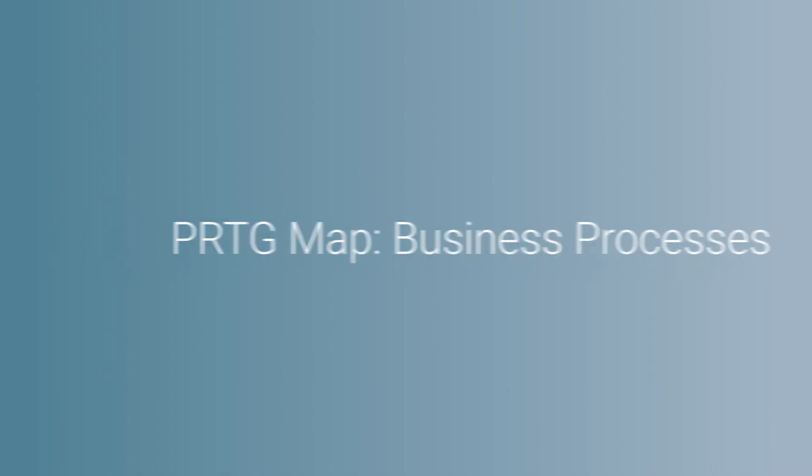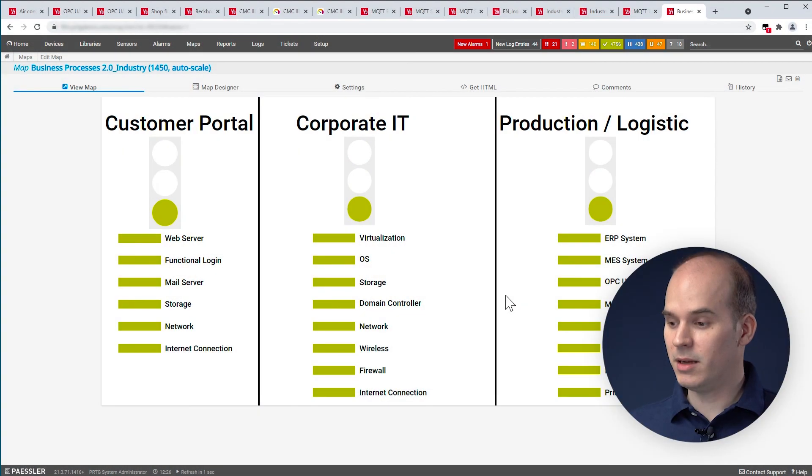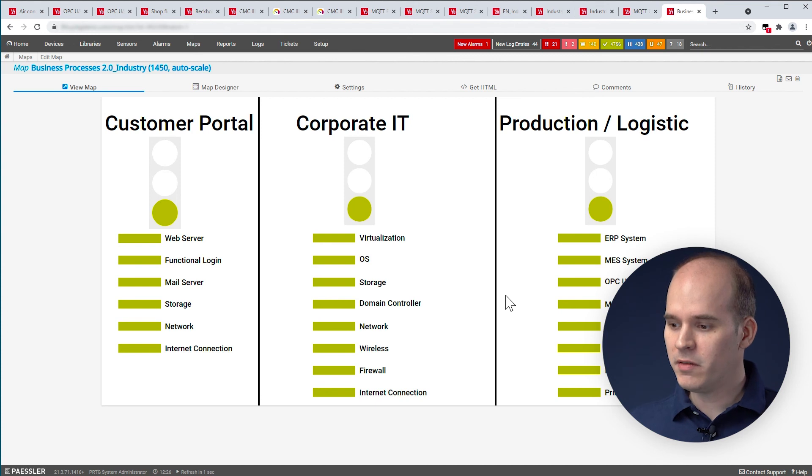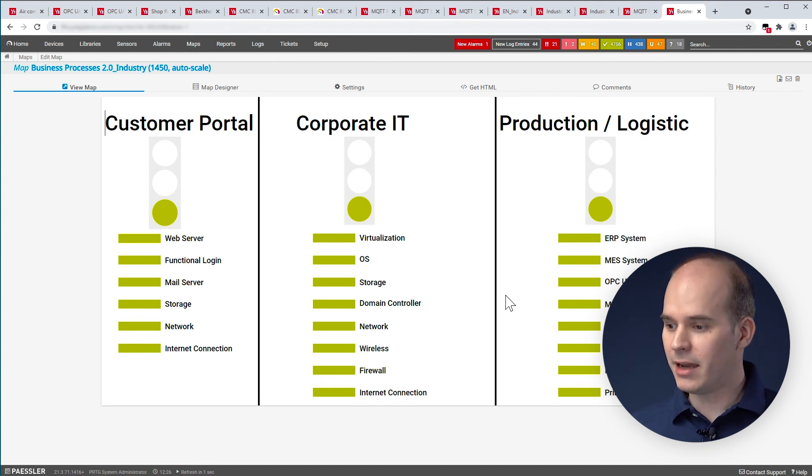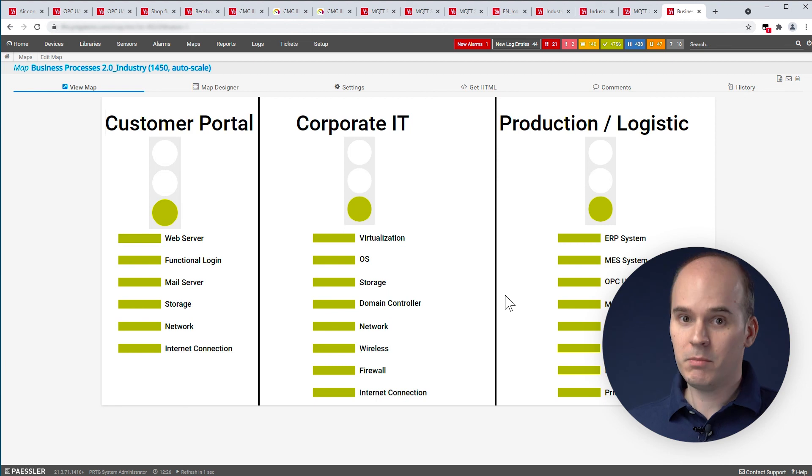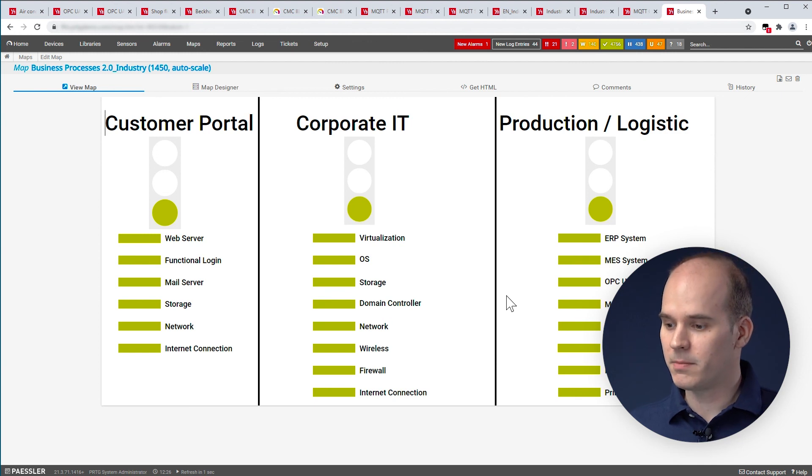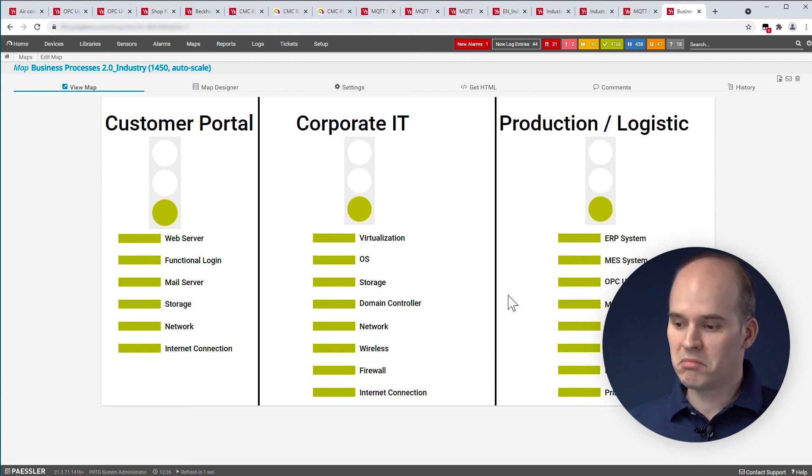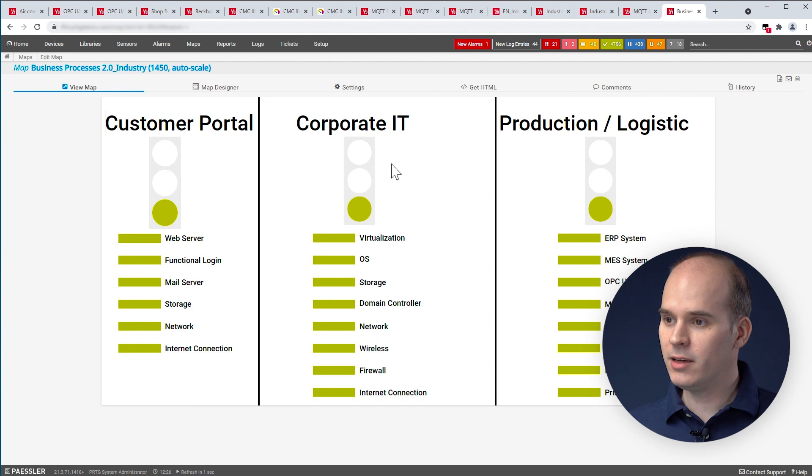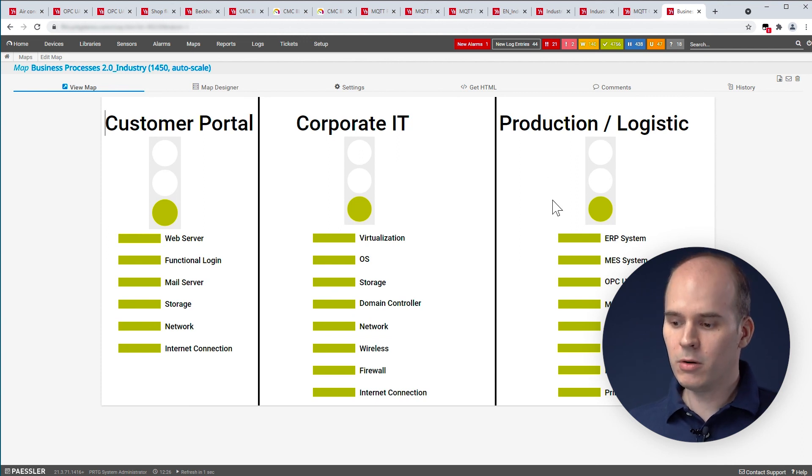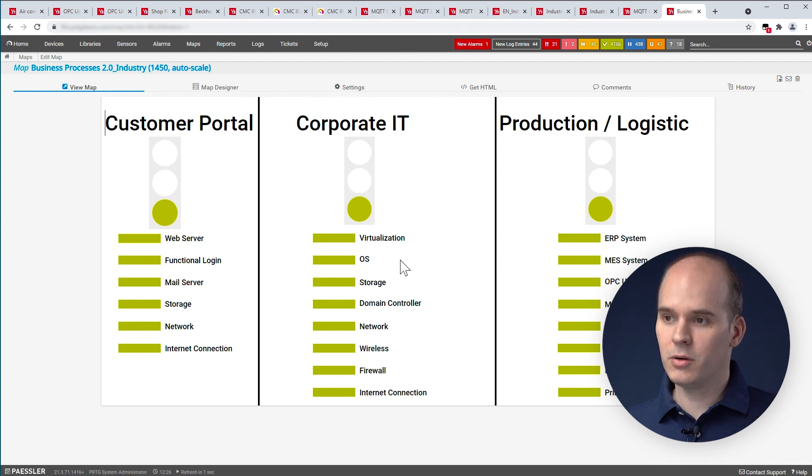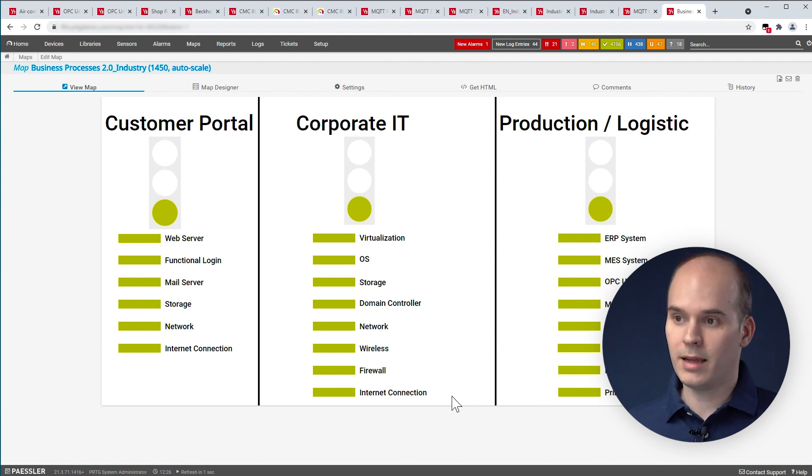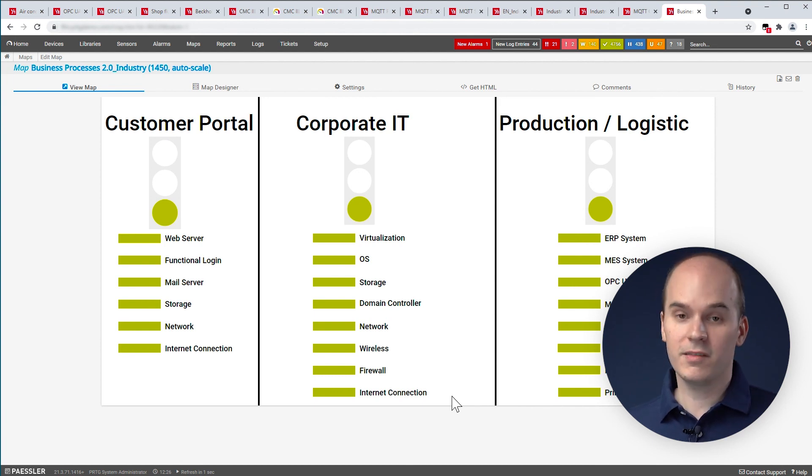Now, we have seen different dashboards in PRTG. But in the end, what's very important is to know what's the state of the whole production and IT. This can be summarized in this dashboard here with the so-called business process sensor. And with this sensor, you can create a straightforward dashboard in PRTG with just these traffic lights, what you can see here in this area, and without showing the whole complexity of the underlying systems. And you can use this map to display it in a certain point in your company or at the shop floor to visualize the status of your IT and OT.